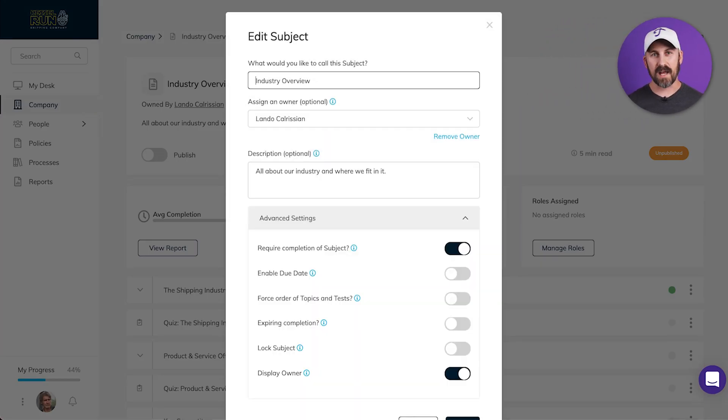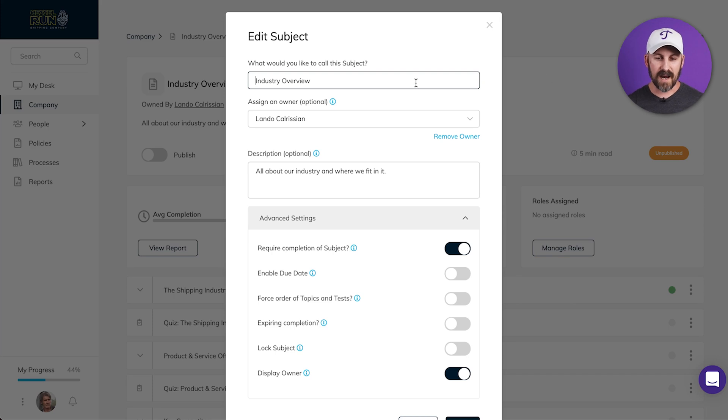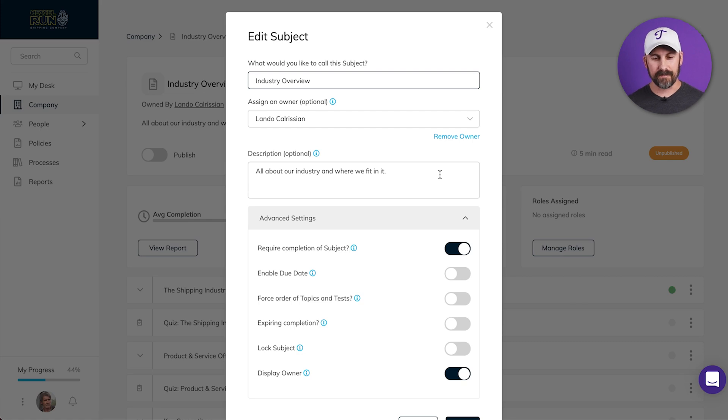Now we can take a moment and look over the settings from before, including the title, the subject owner, and the description, and make sure those are accurate.